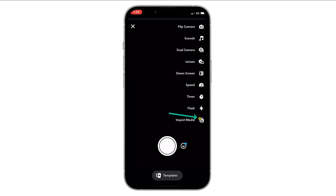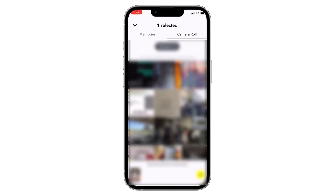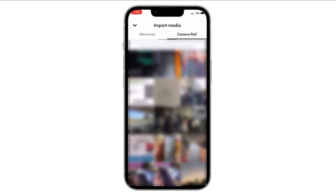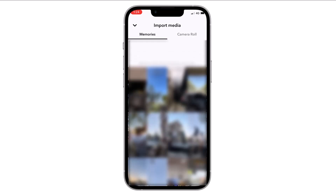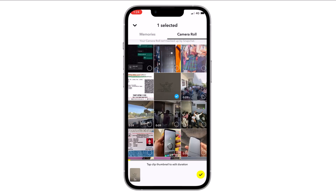Just tap on it. Now there is a last option called Import Media — tap on it. Now your camera roll is visible. You can select any photo or video from your camera roll to send, or you can also import media from your Snapchat memories and use from them. For example, let's select something — let's select this.